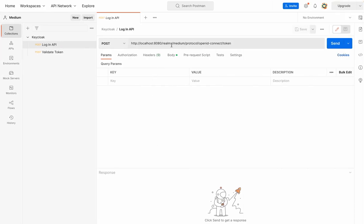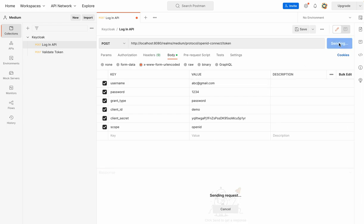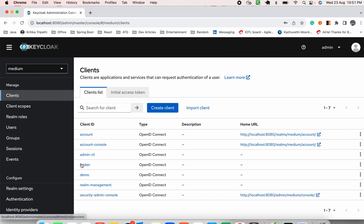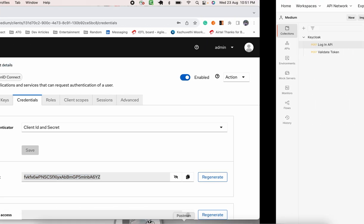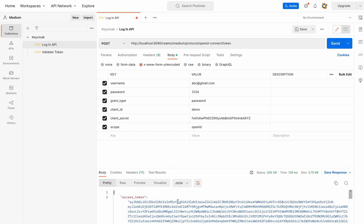Now we'll check the login and validate token API via Postman collection. This is the login API I've configured beforehand — you can check that link in the description. As you can see, we have to update the token credentials and client ID. This is the new credential so I'll update it here in Postman. I got the token.